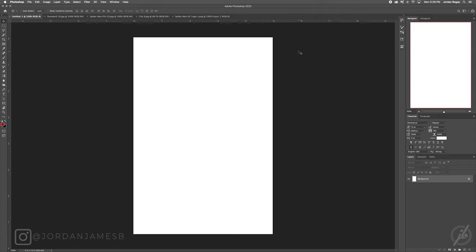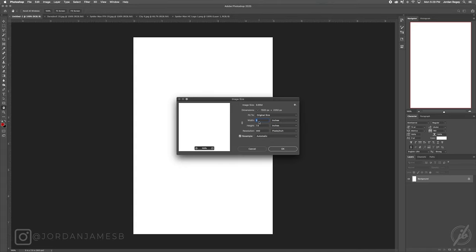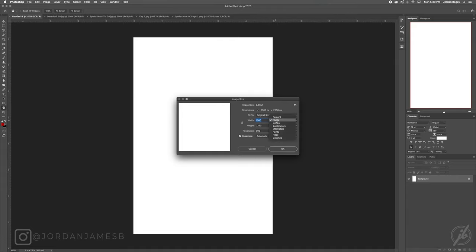So now we're on the Photoshop screen. My poster size is 5 by 7.5 inches — I'll show you the image size, it's typically what I use. In pixels that's 1500 by 2250, a bit smaller poster at 300 resolution, so if I want to print it later I can.